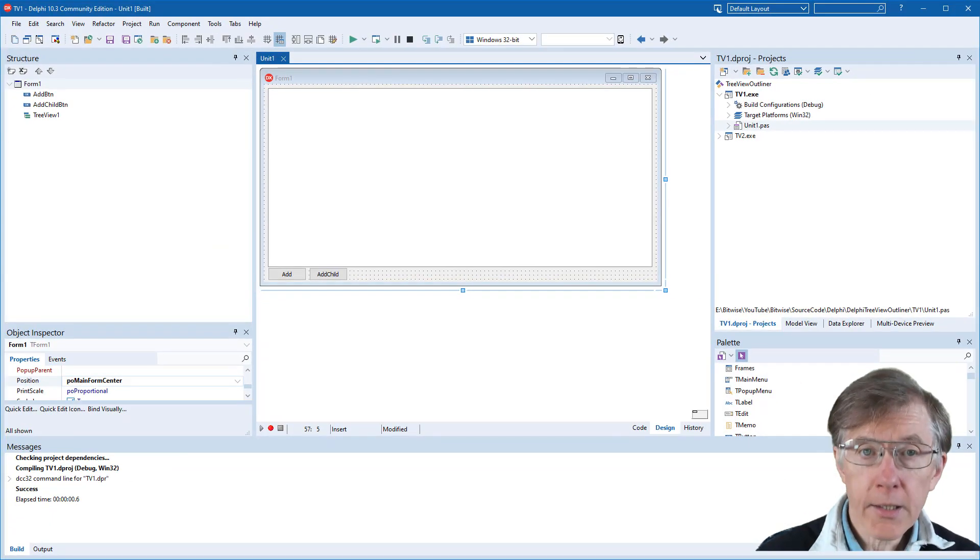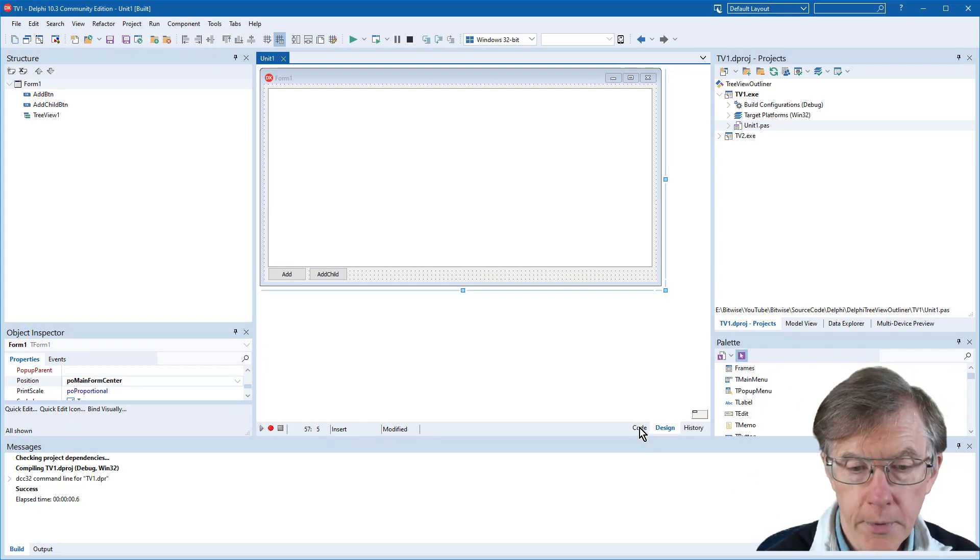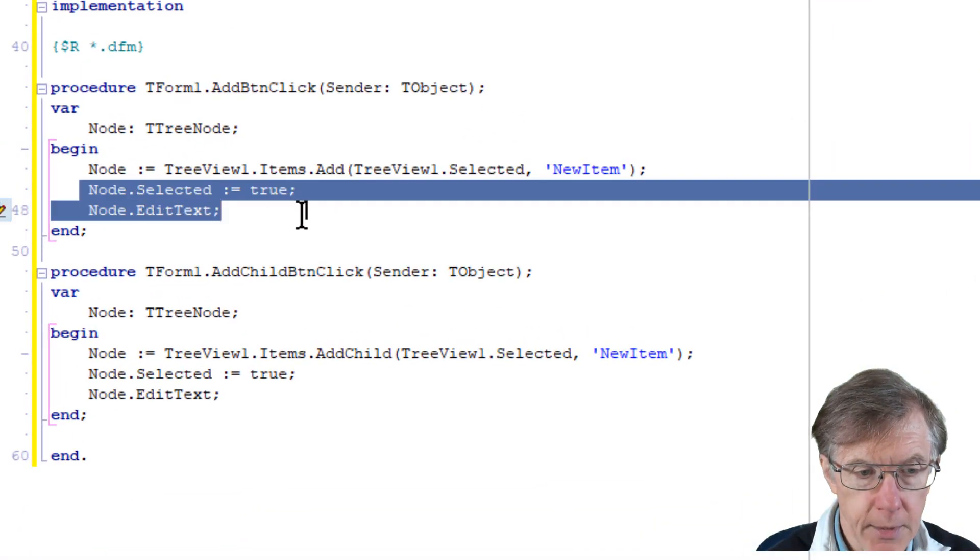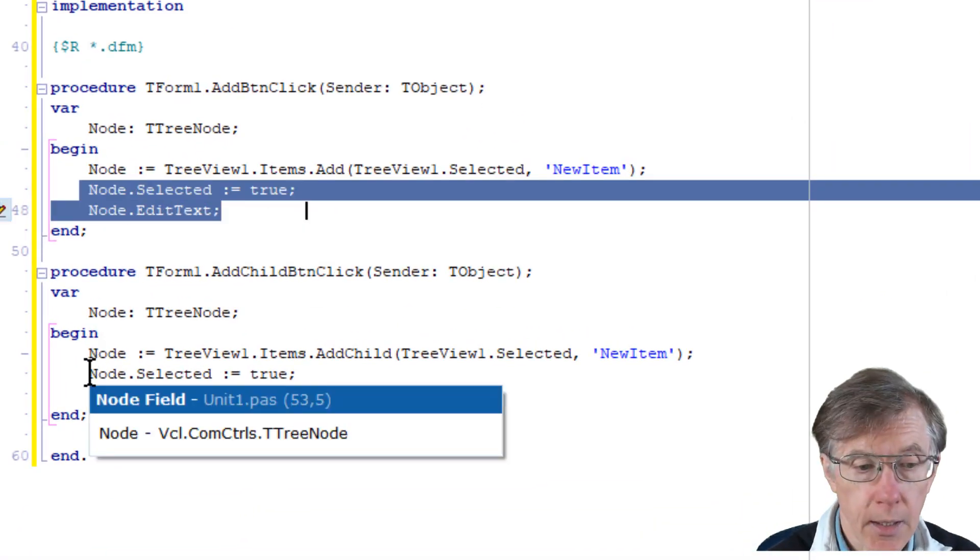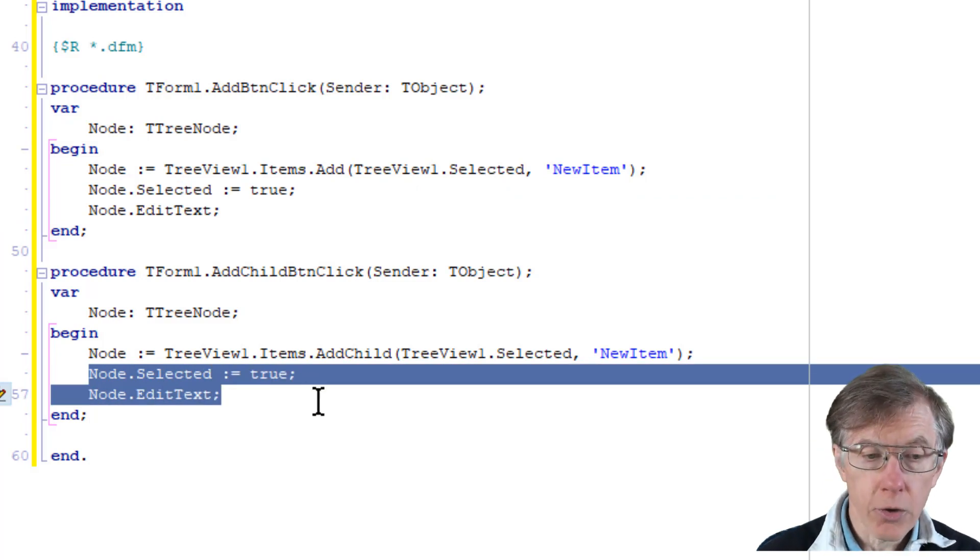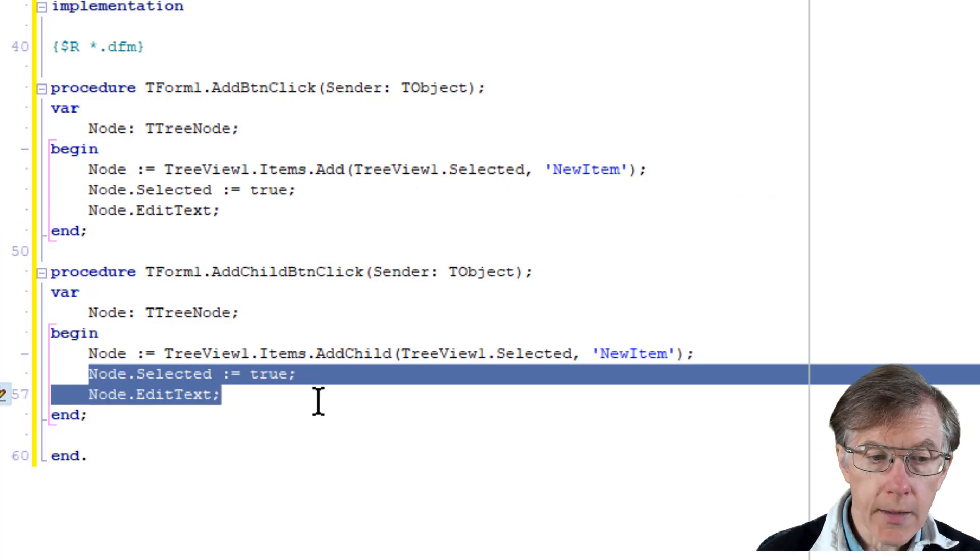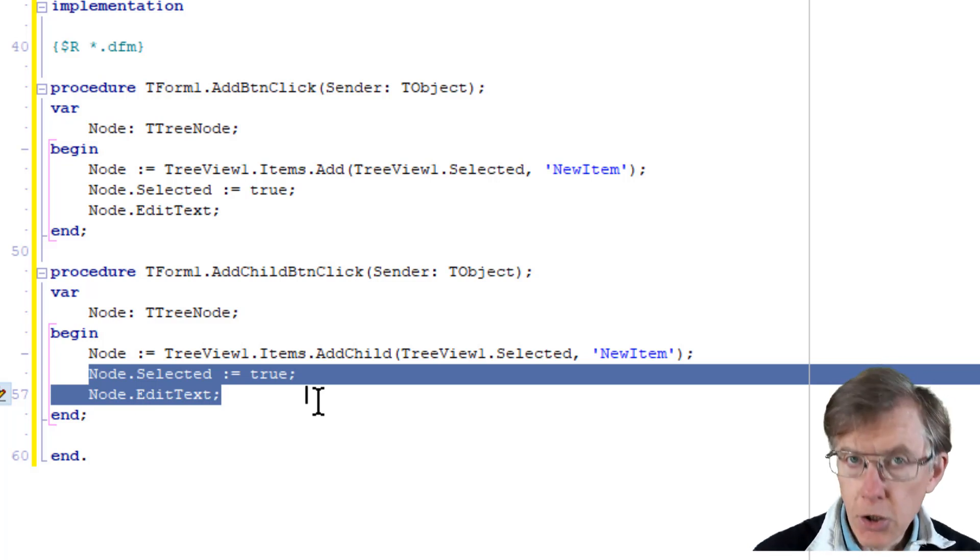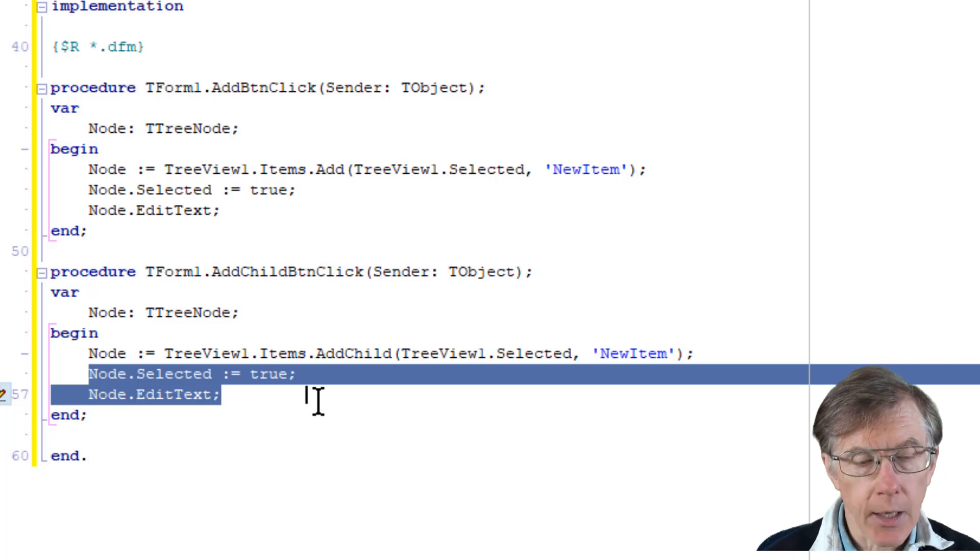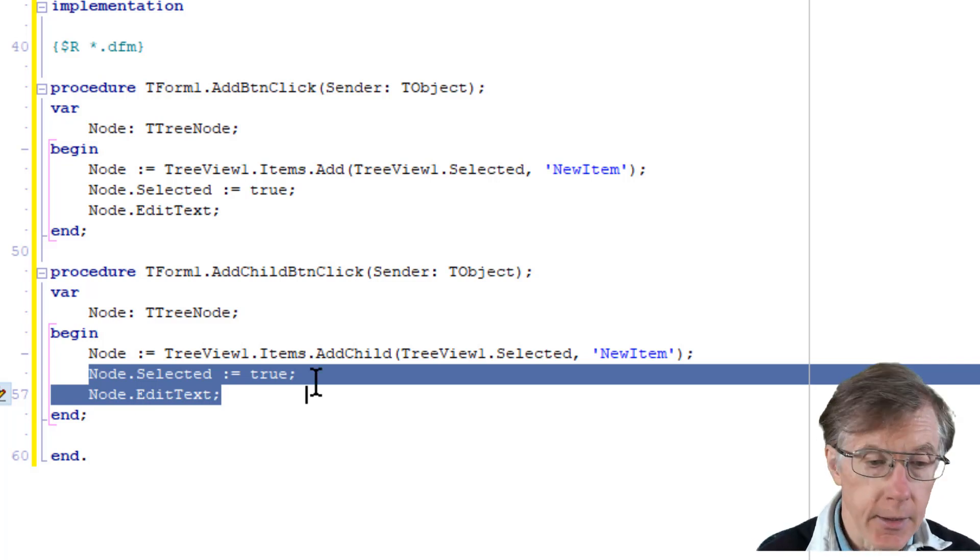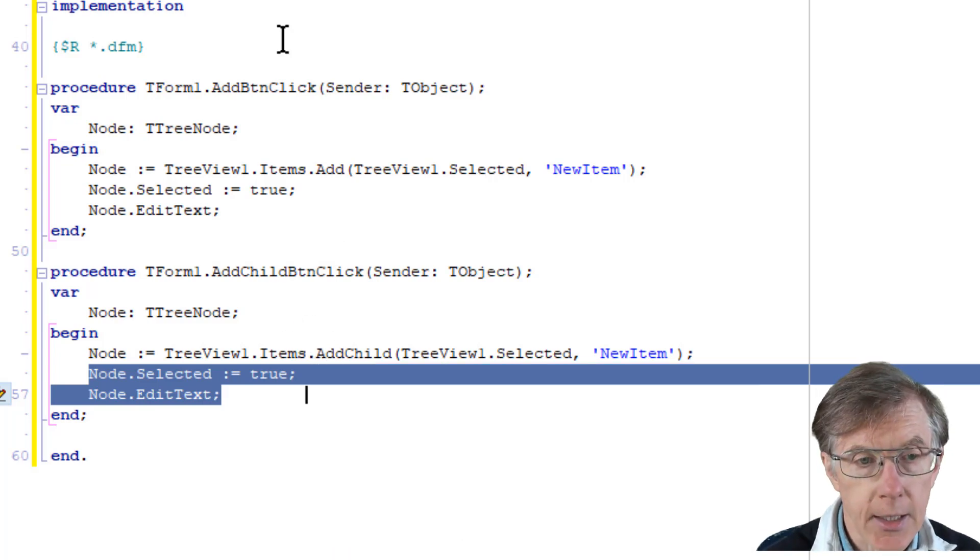So here's essentially the same application that I just showed, but if I go to the code, you can see I've added in both the Add button click and the Add Child button click event handles. I've just added these two lines of code, node.selected equals true and node.edittext. And what that does, it just shows the selection on the selected node so I can see where I am in the outliner, and it puts it into edit mode so that I can change the text.